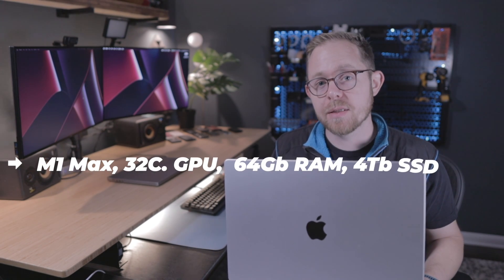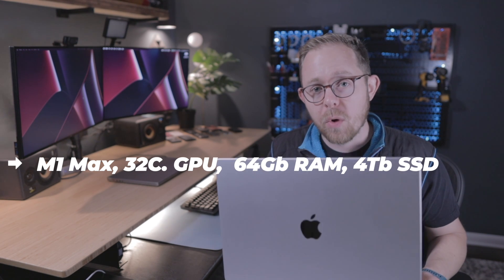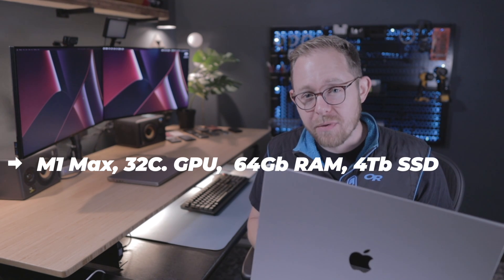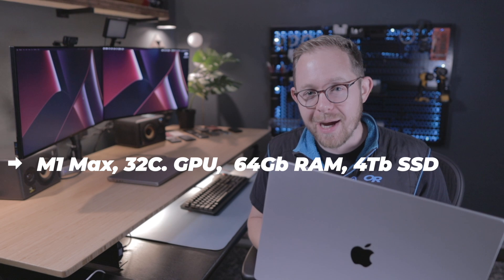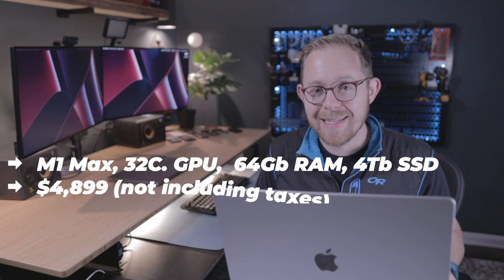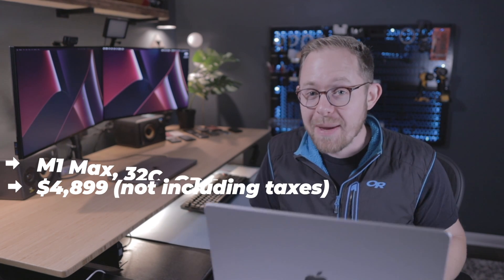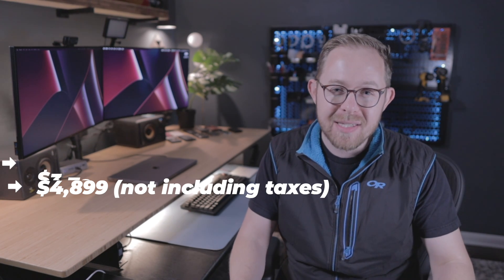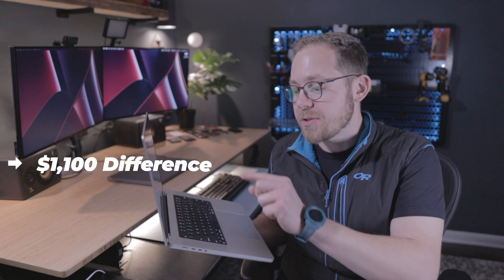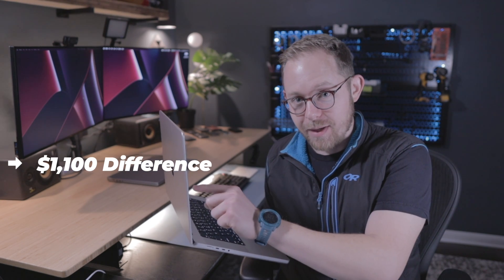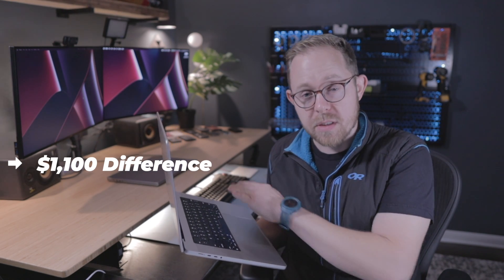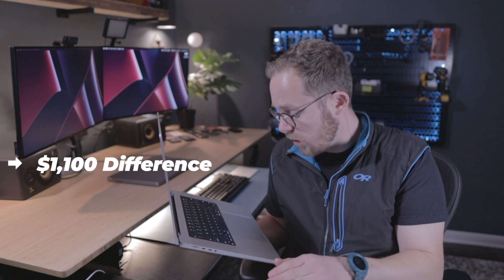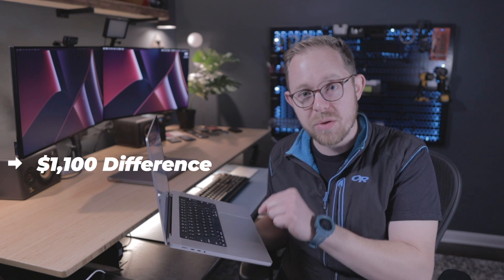This MacBook Pro with the M1 Max has a 32-core GPU, 64GB of RAM, and a 4TB SSD. It costs $4,899 out the door. And for this same hardware configuration on the Mac Studio will be $3,799. So you're paying an extra $1,100 for an amazing screen. An incredible screen. A keyboard with zero issues. I dev on this all the time. And a pack of batteries that will last you all day long.